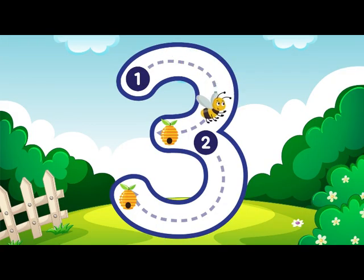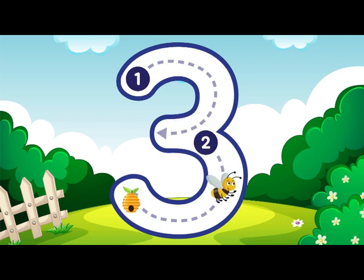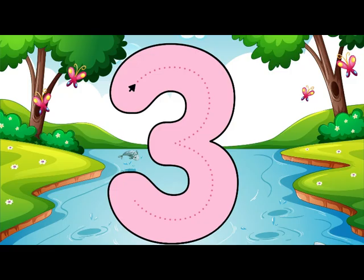Buzz around and around just like a bee, that is how you make a 3. 3.